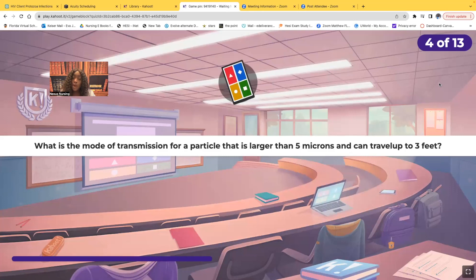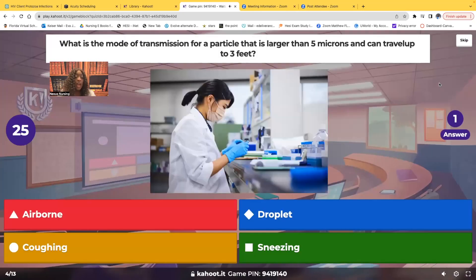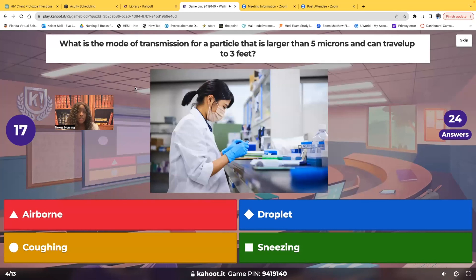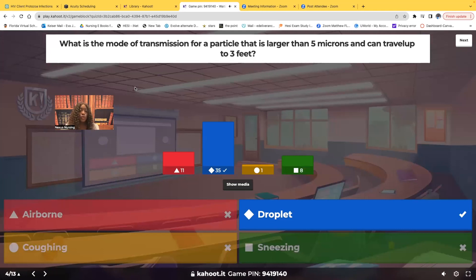What's the mode of transmission for a particle that's larger than five microns and can travel up to three feet? Would it be airborne, droplet, coughing, or sneezing? The correct answer is droplet. Droplets are very large particles — that's why they travel up to three feet. Airborne particles are very, very small, much smaller than five microns, and those particles can stay suspended in the air for hours because they're so small.